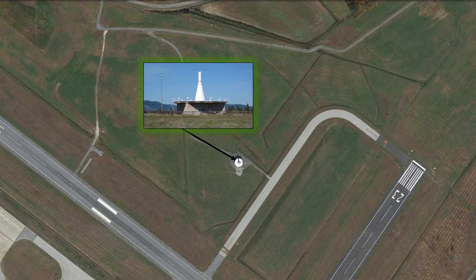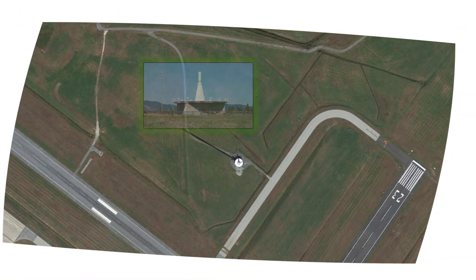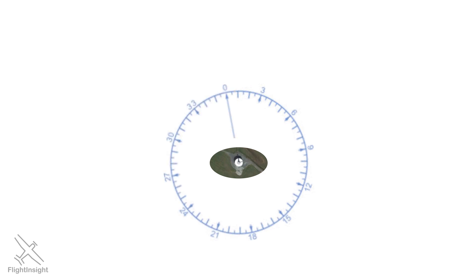This big white transmitter sends signals out in every direction, hence the Omnidirectional O in VOR. We'll represent this omnidirectional signal with the 360 degrees of the compass rose. With the arrow pointing towards 0 degrees, which is magnetic north, we call this line the 360 radial.